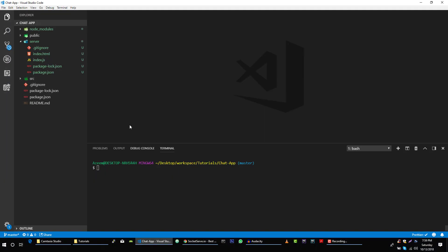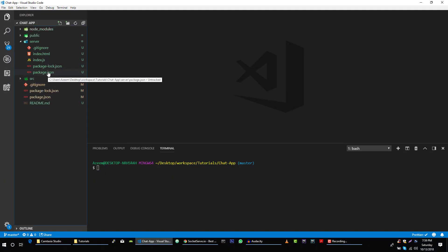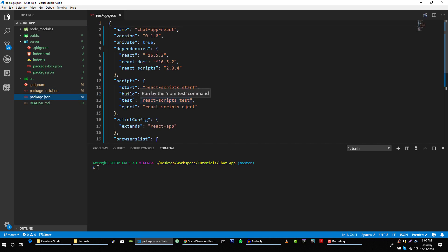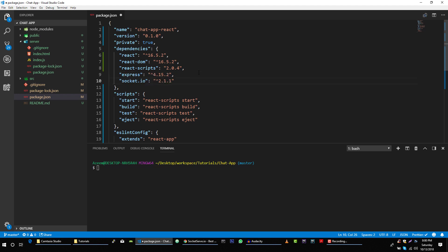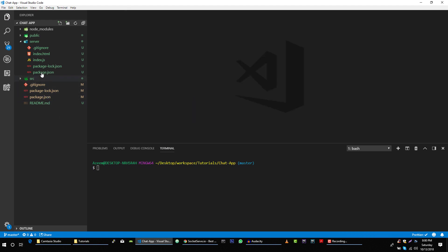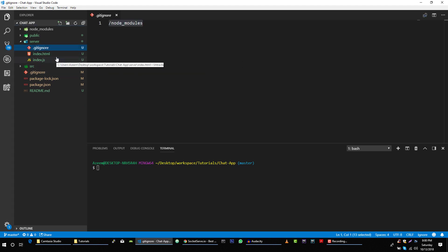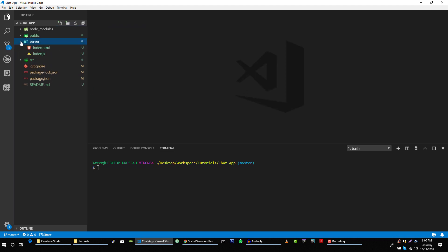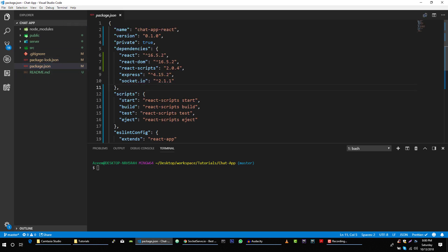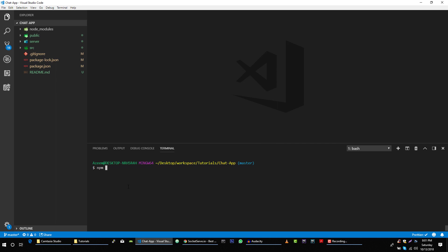Now let's go back to our application and include this dependency in our main package.json file, just like this. Save it, and now we can delete these two files and this file as well. So our server is in a separate folder, and we have the whole React.js application with the server dependency in our main application. Let's run npm install.